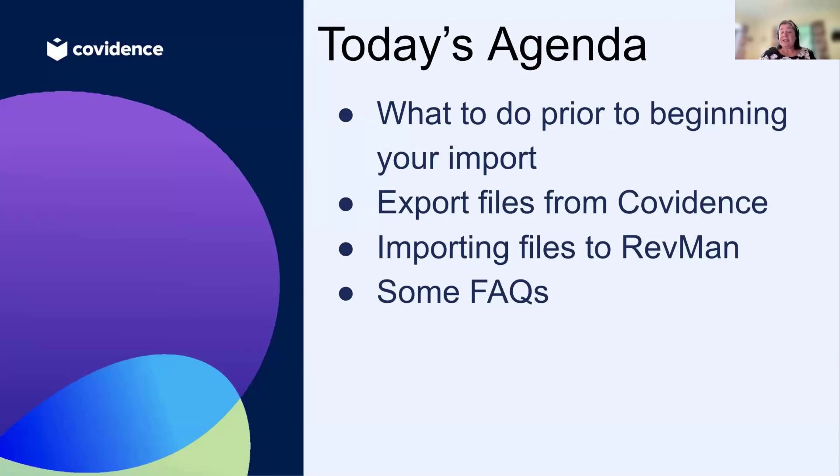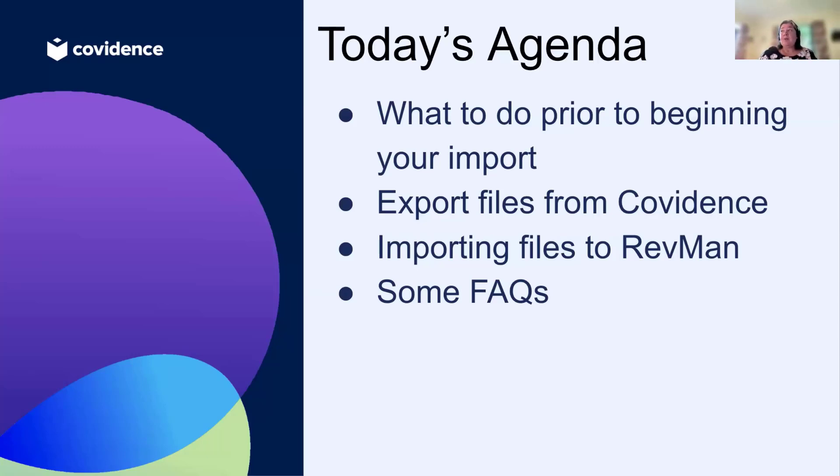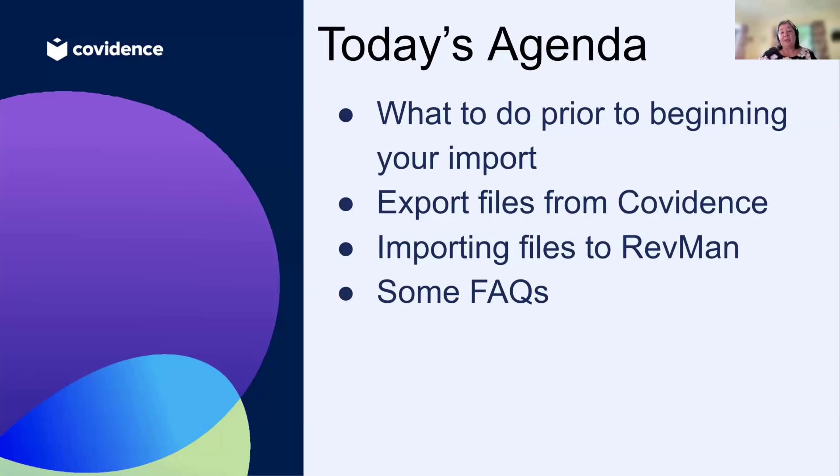This is the agenda for today. I'm going to take you through what you need to do prior to beginning your import into RevMan, how to export the files and check the files from Covidence, how to import those files into RevMan, and then just a couple of frequently asked questions that we get at Covidence.